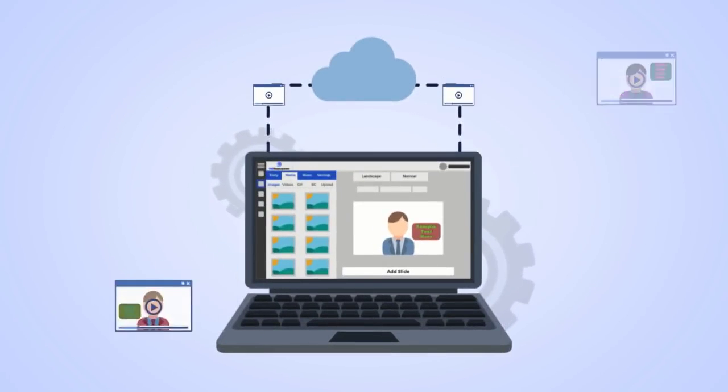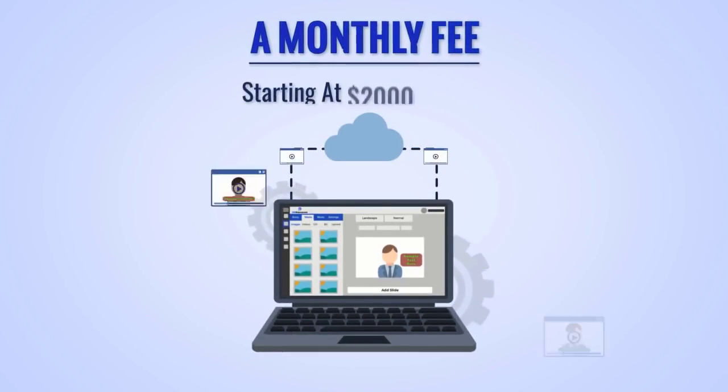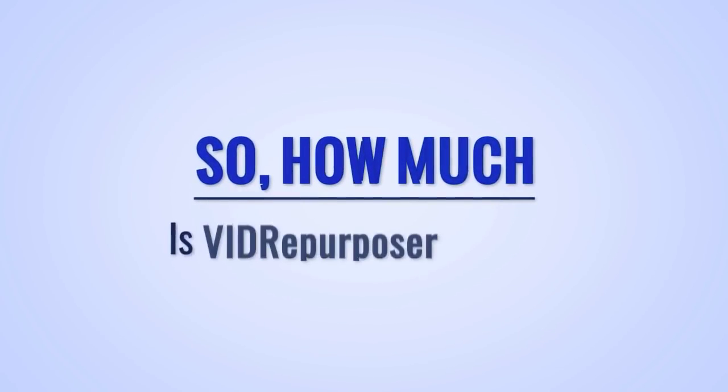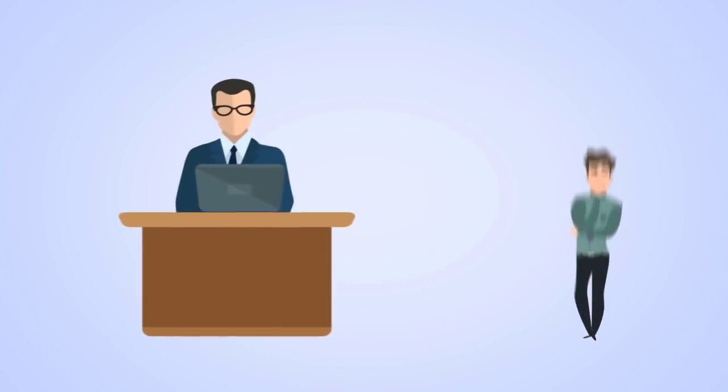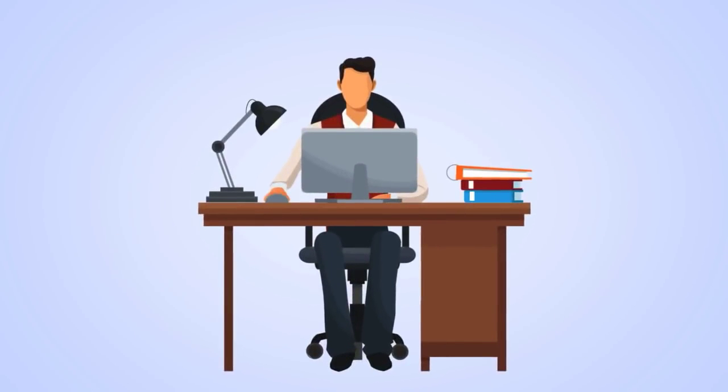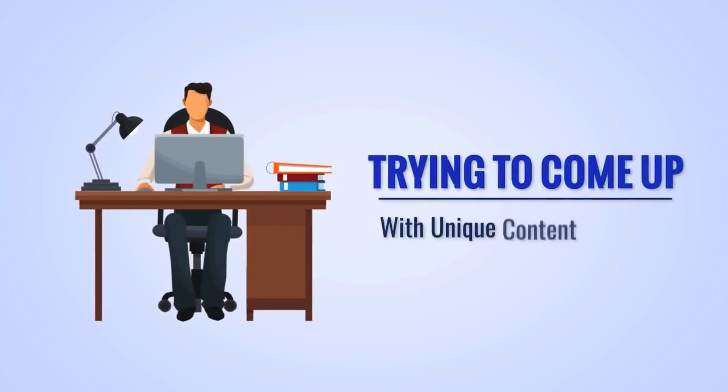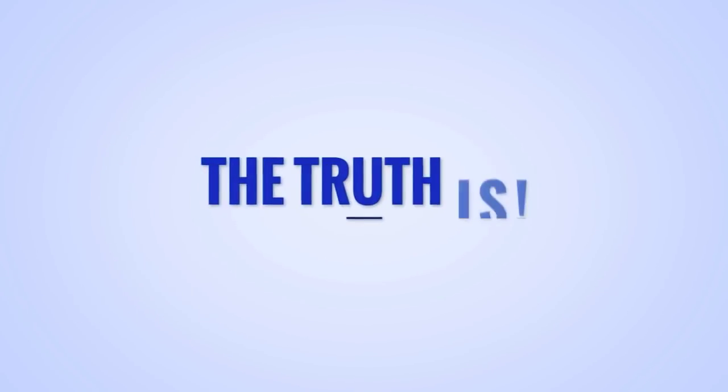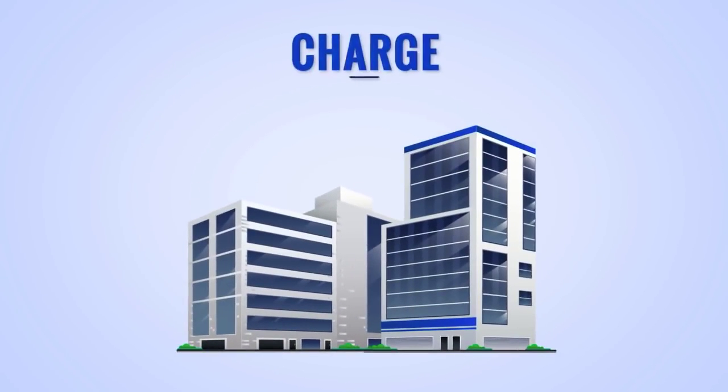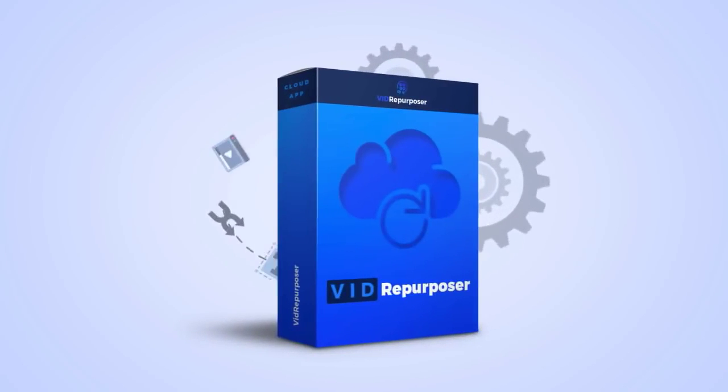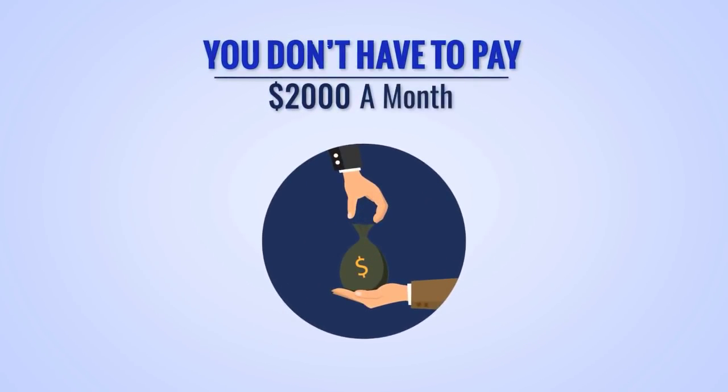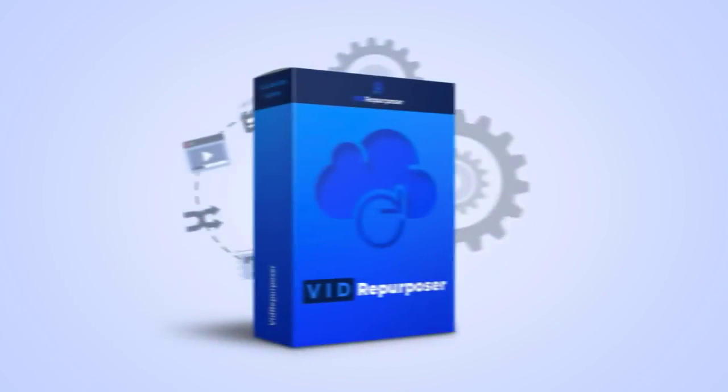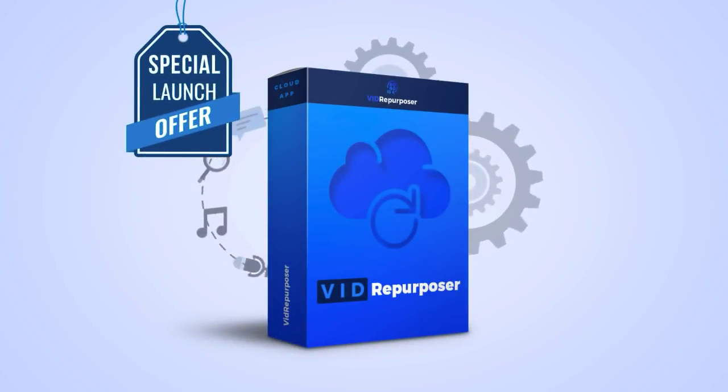You can easily charge $200 to $500 a pop per video or sell video creation services for a monthly fee starting at $2,000 and up. So how much is Vid Repurposer worth? Before I answer that question, ask yourself this: Can you create all this awesome video content by yourself instead? Sure, but is that how you want to spend the next five years of your life crouching over a laptop or tablet tapping away trying to come up with unique content in niches you don't know much about? The truth is there are content creation agencies that charge $2,000 to $7,000 per month for basically what you're getting today with Vid Repurposer. But you don't have to pay $2,000 a month or even $197 per month. In fact, during this special launch offer, you don't have to have any sort of monthly or yearly fees.